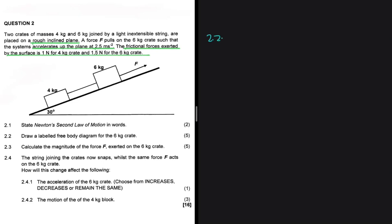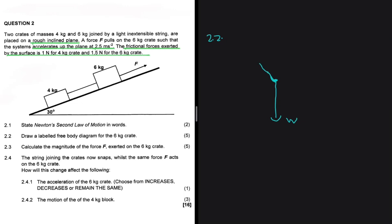Question 2.2 asks us to do a labeled free body diagram for the 6 kg crate. Before we think of anything — whether the object is lying on a horizontal surface, inclined, or hanging — we're always going to have the weight. We must always start with that. Then, since the object is lying on a surface, we must have a normal force perpendicular to the surface.